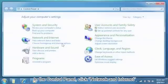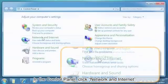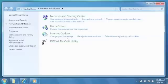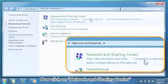In the Control Panel, click Network and Internet. Now click on Network and Sharing Centre.